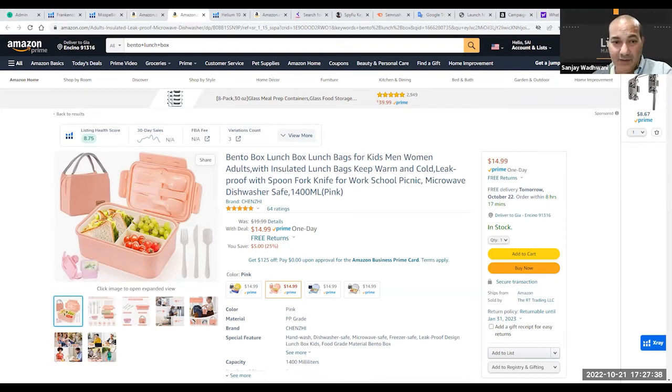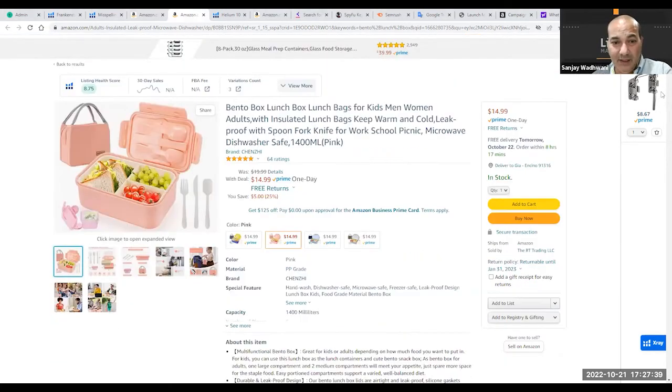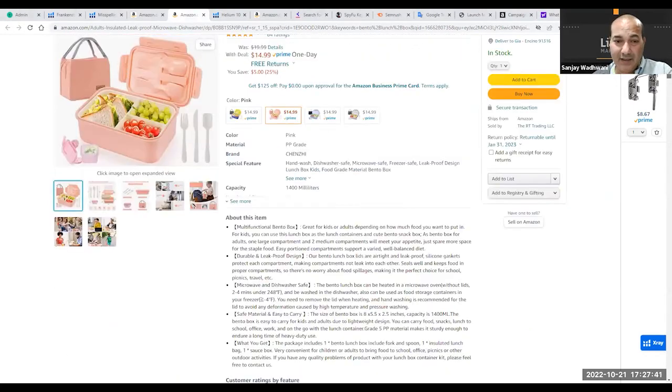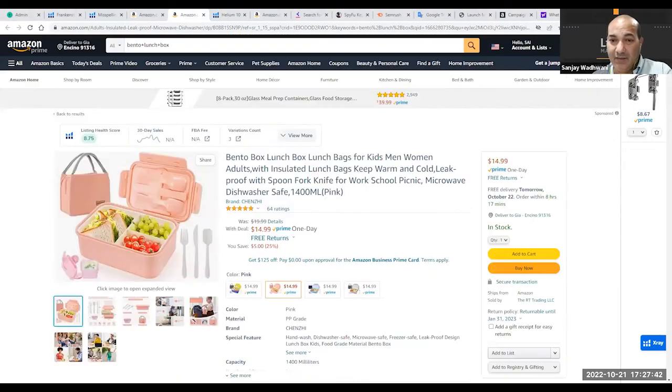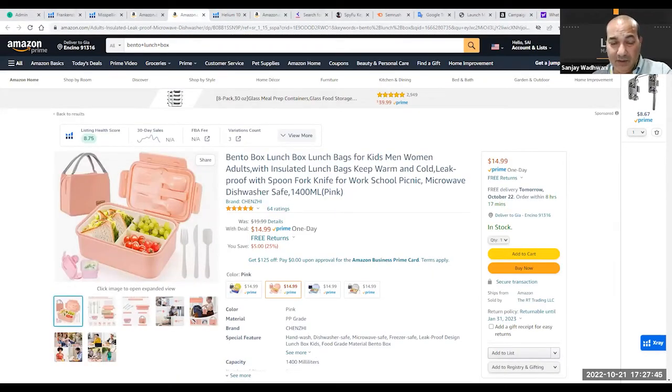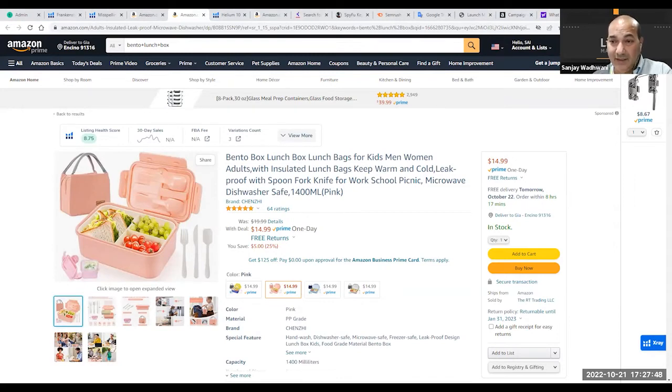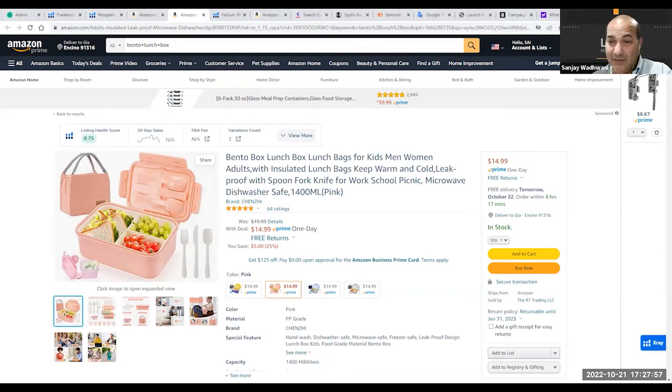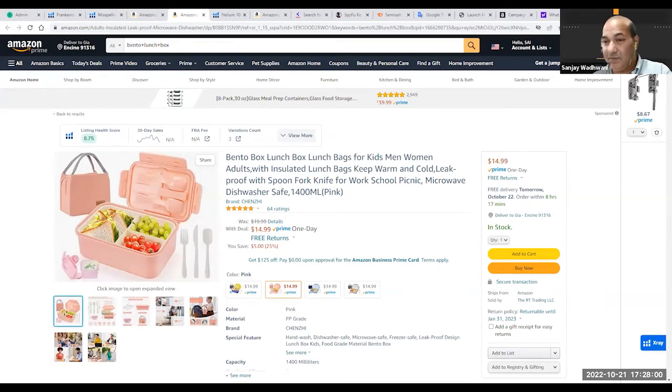In this case, stainless steel is not relevant to the product. We know about this product that there's nothing in there that's stainless steel, there's nothing in there that's plastic. Everything there is made out of silicone.